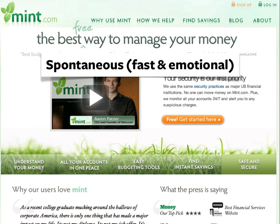A potential customer in the spontaneous decision mode is going to trust their gut and make a decision in seconds. They'll appreciate quick perks like 'free', calls to action like 'get started here', and brief summaries of benefits like 'all your accounts in one place' and 'find instant savings'.